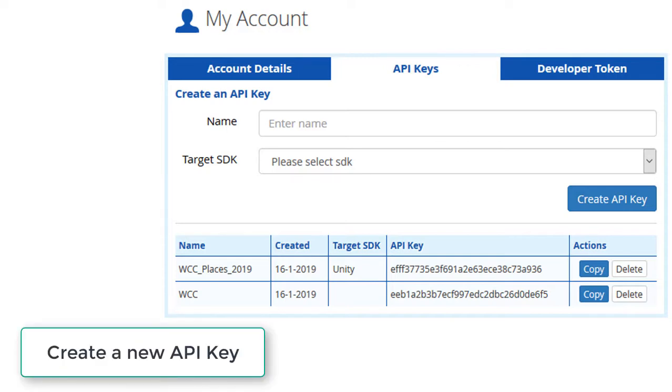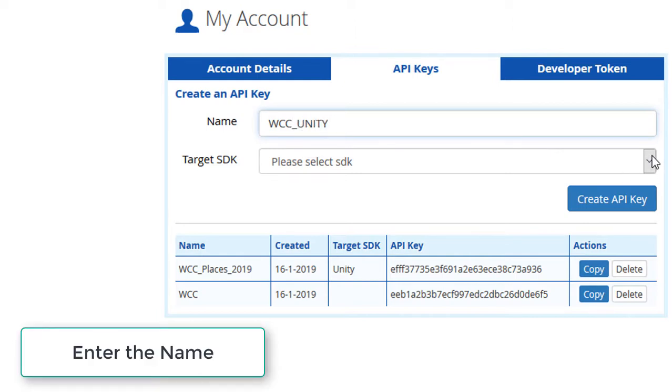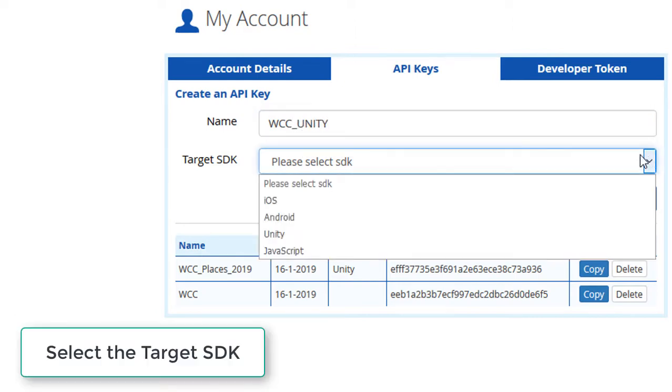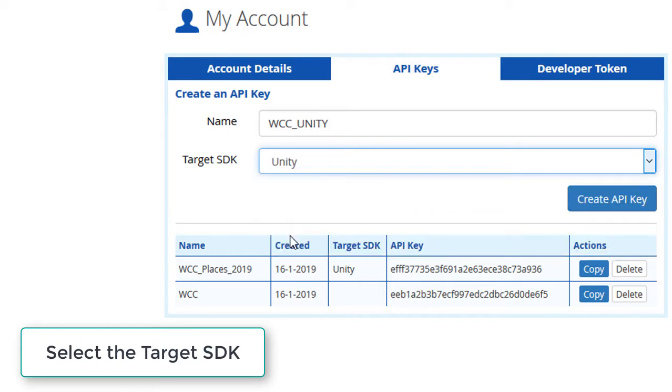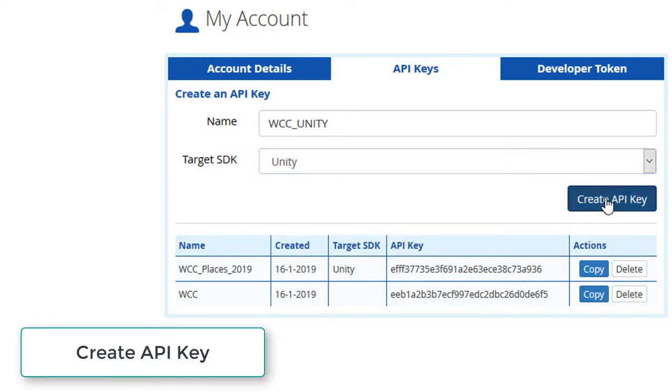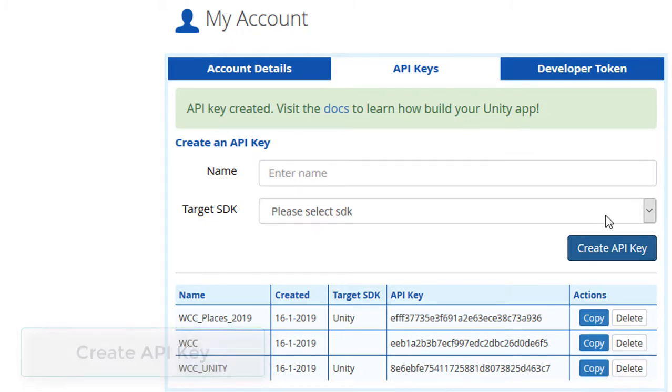Here are the steps to create an API key: Enter the name WCC Unity, select the target SDK Unity, click Create API key. A new key will appear in the list WCC Unity.